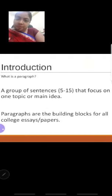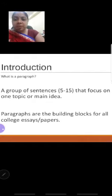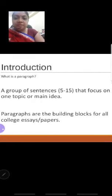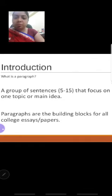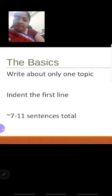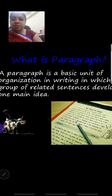What is a paragraph? A paragraph is a group of sentences — 5 to 15 sentences — which are telling about the topic or main idea. A paragraph is a building block; you can get an introduction of any essay or any research paper. The basic idea is that it should stay focused on the topic. What is a paragraph? It's an organization in writing in which a group of related sentences develop the main idea.